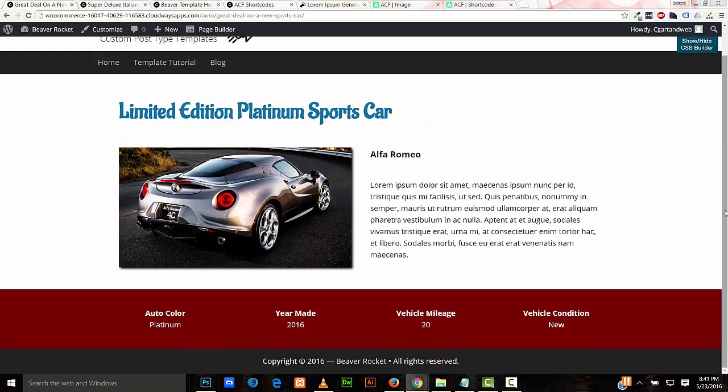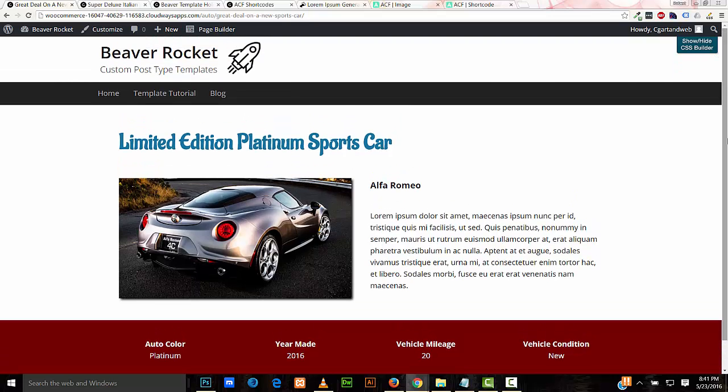I hope you've liked this tutorial — I've enjoyed putting it together for you. Please contact me on my website beaverrocket.com if I can help you with your next WordPress project. I'm Robert with Beaver Rocket, thank you very much for watching this video.